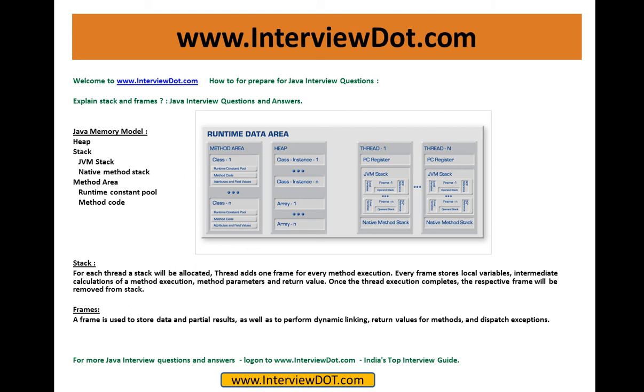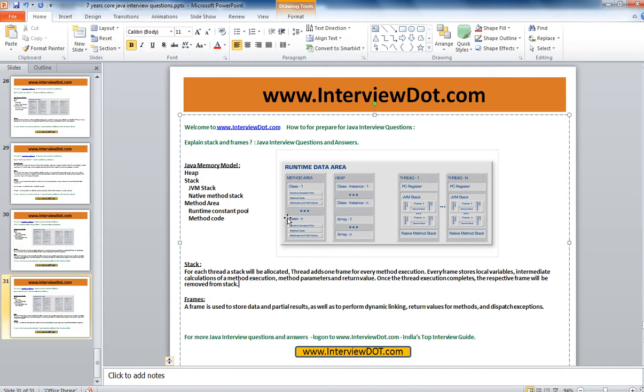Thank you for watching this video. For more Java interview questions, please log on to interview.com, India's top interview guide. We have thousands of Java interview questions and interview tips. All the best for your future interview. Thank you.